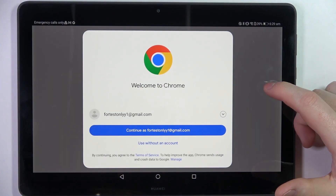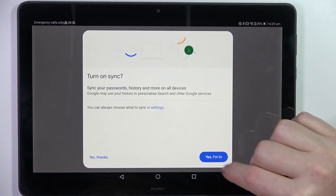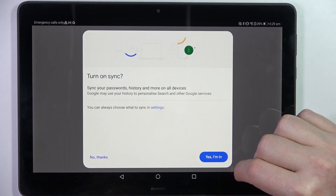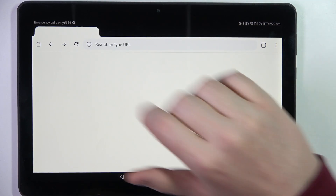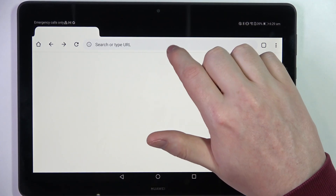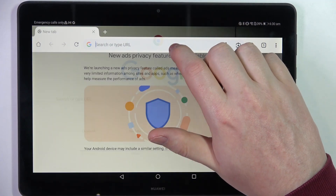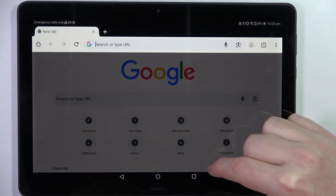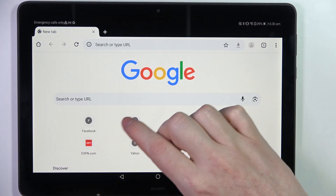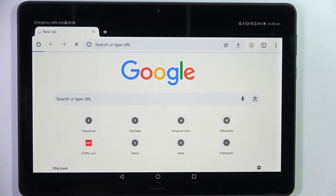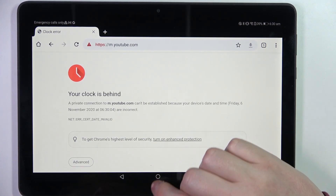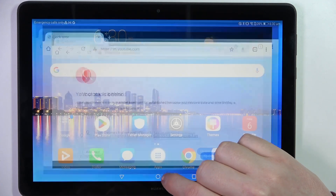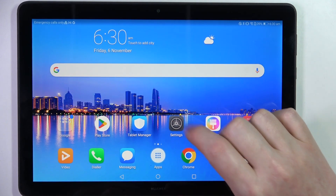Here, as you can see, I'm launching Google Chrome and going to a website — in this case, YouTube. As you can see, there's a problem. Now to fix this, we need to go back and enter our Settings.